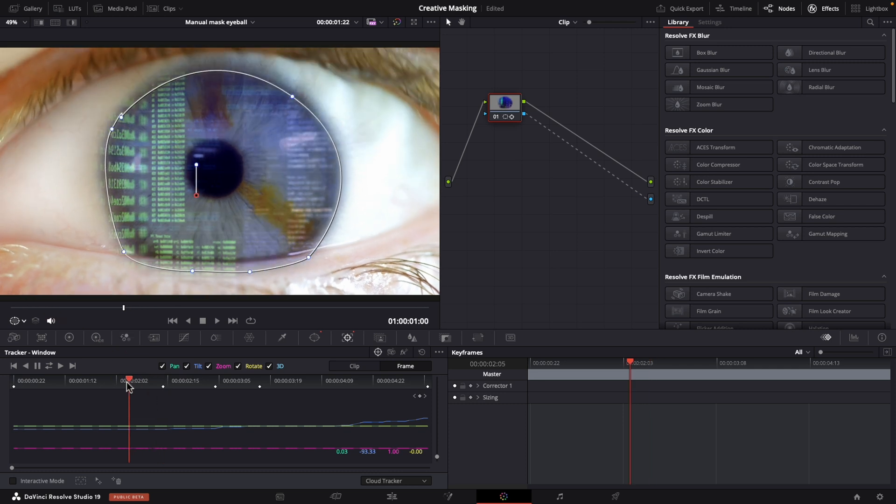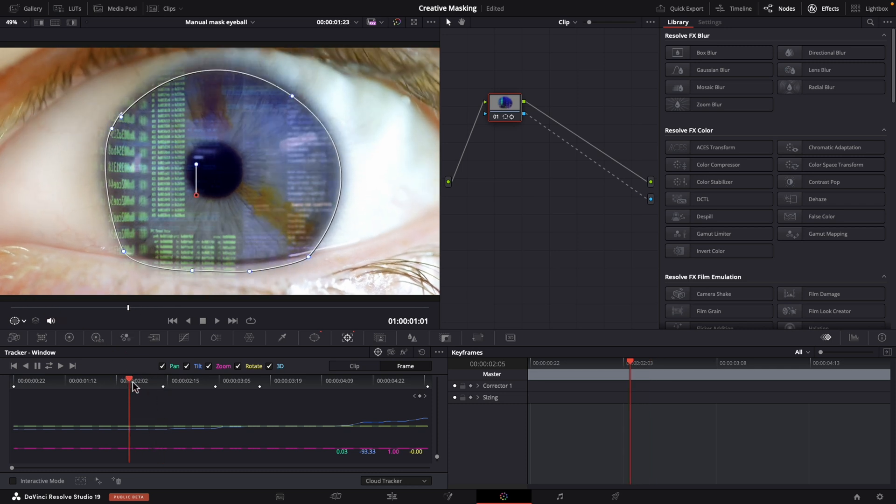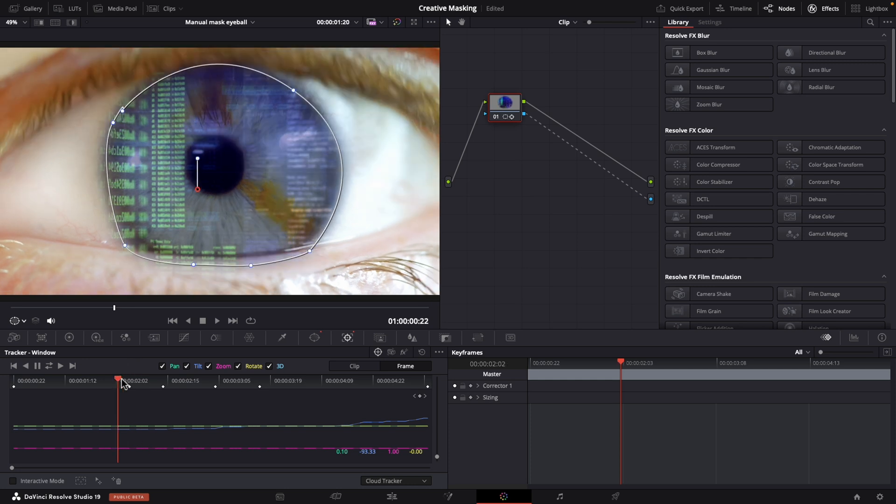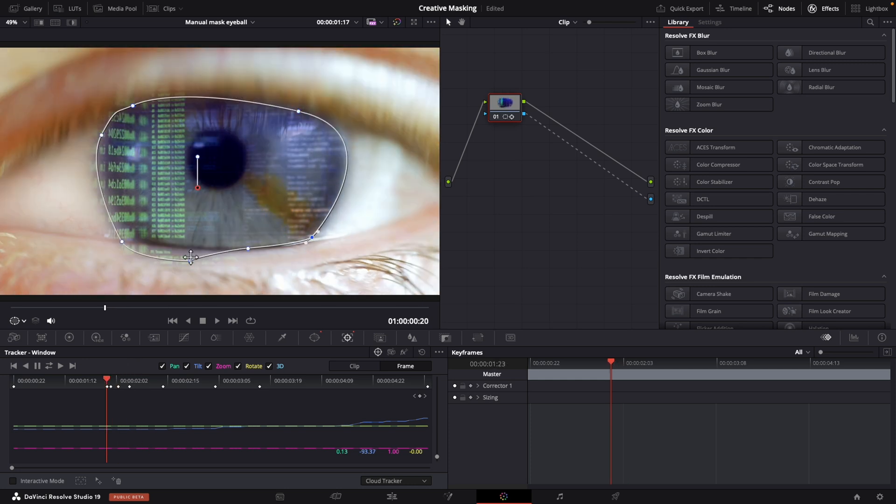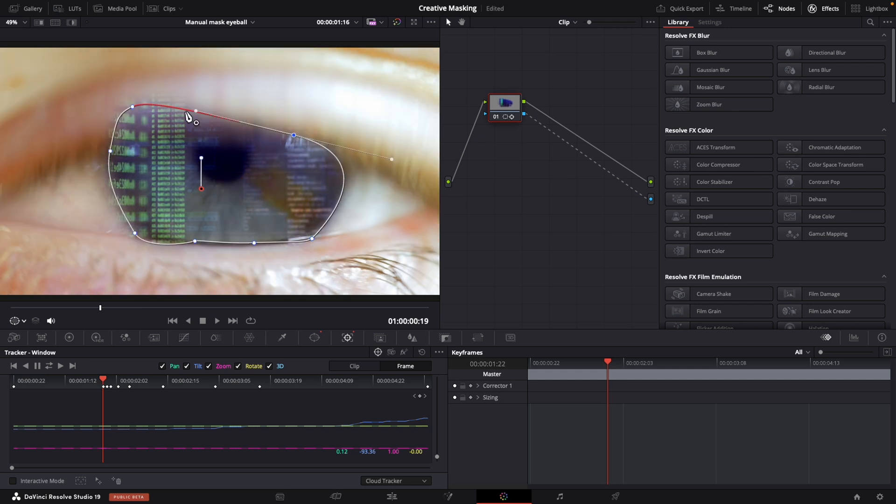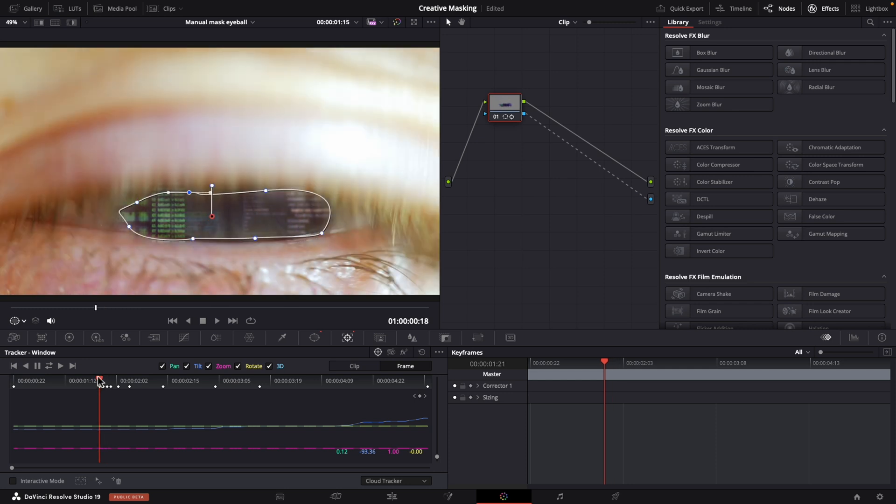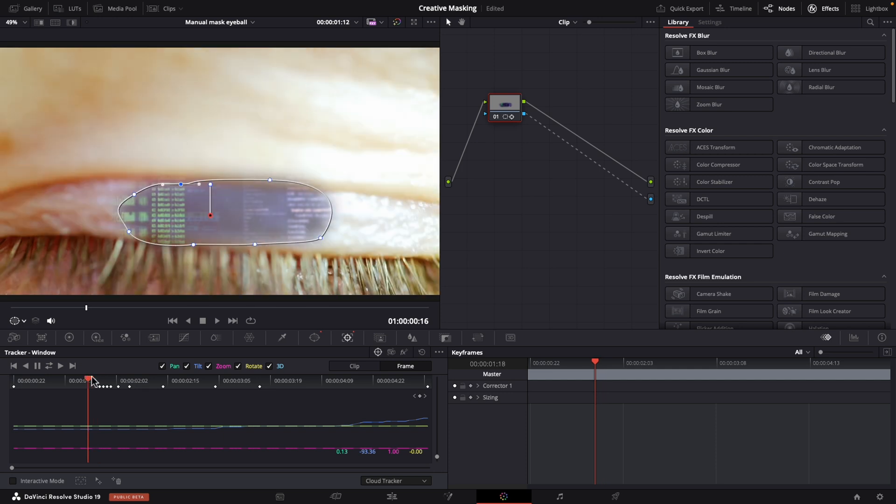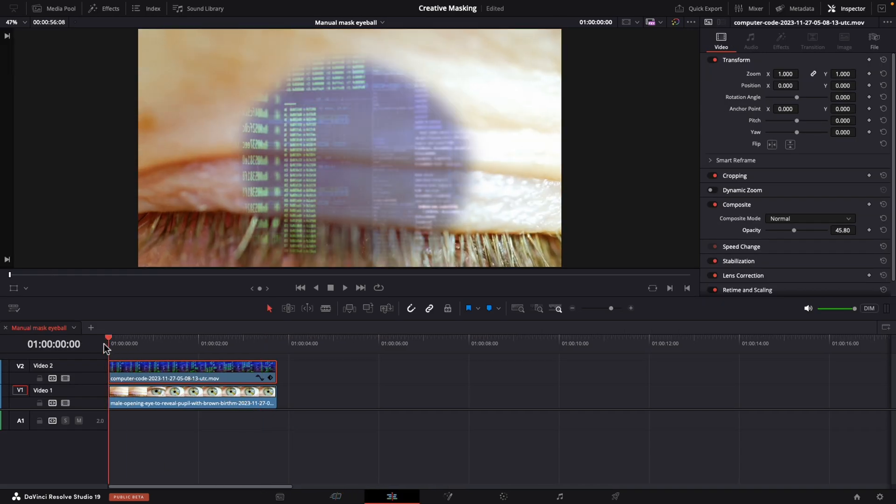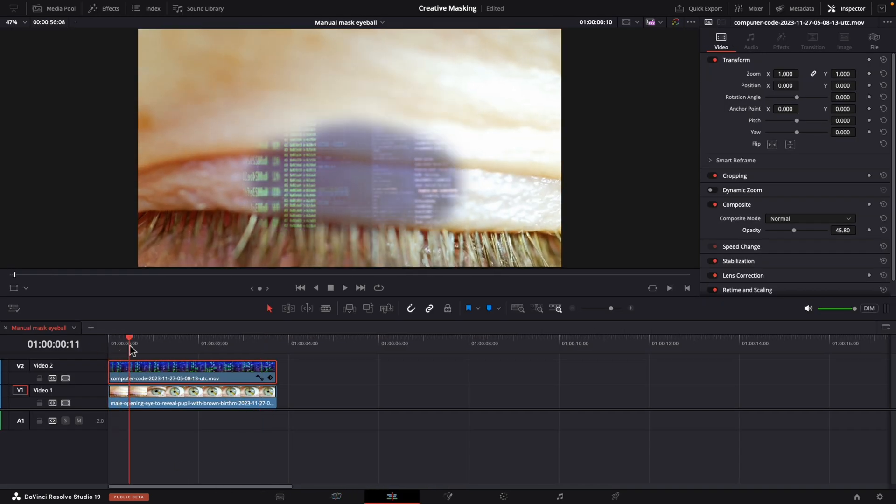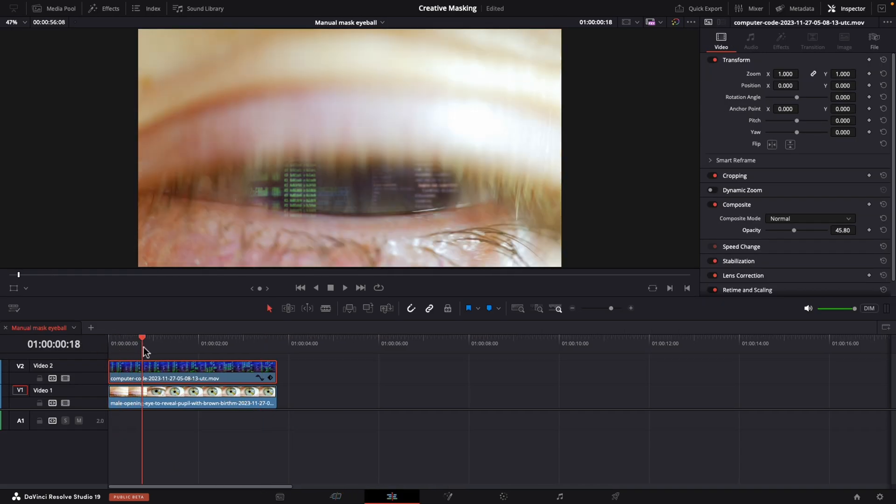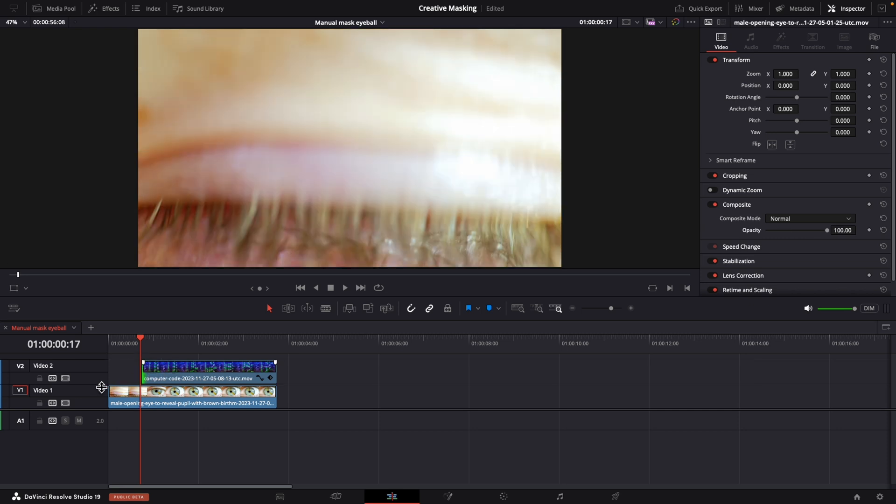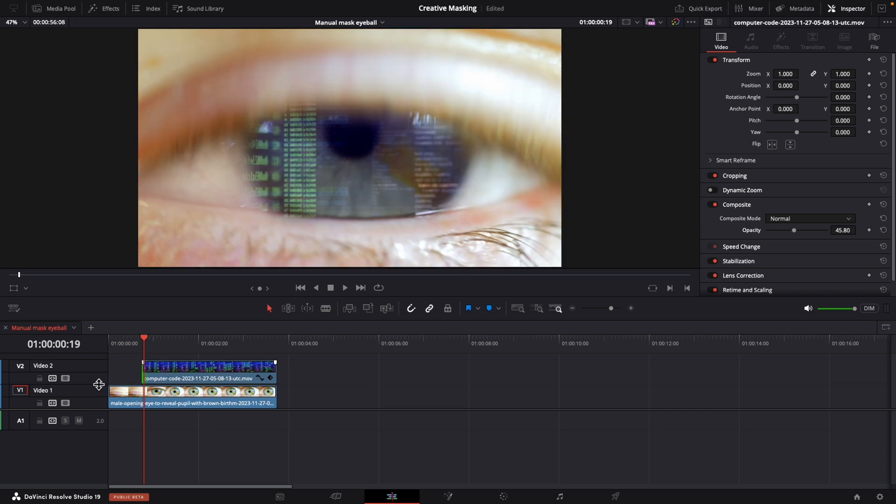And now as we get to the part where the eyelid begins to close we're gonna have to change the shape of our mask. So continue scrubbing your cursor to the point where the eyelid covers the mask more and adjust it as needed. Right at the beginning here since the eyes closed let's not worry about adjusting this last frame of the mask and instead go back to our edit page and drag our coating clip to begin at that part. Let's check this out.